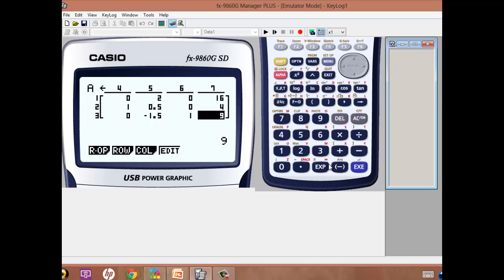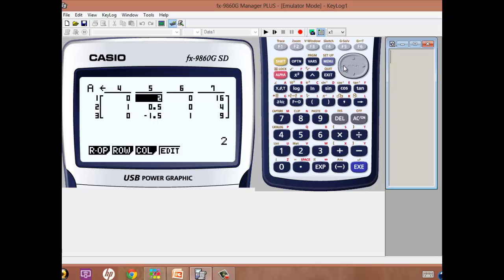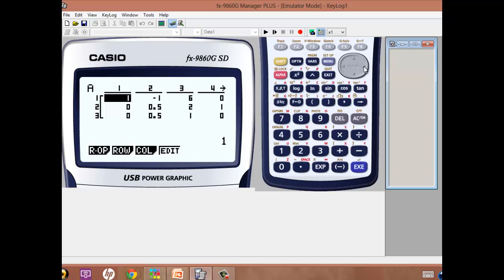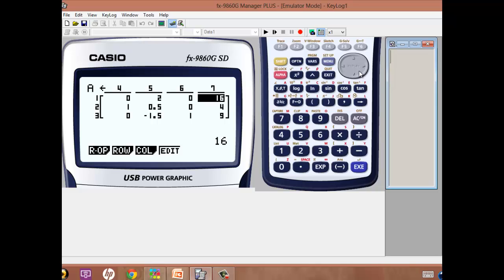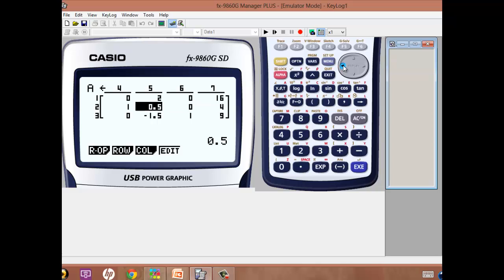What we then want to identify is which is our pivot column, and if we work across, we can see there's only one value in the objective function row which is negative, so the pivot column must be this one. Underneath it, we've got two values of a half. If we work across to the totals, we've got 4 divided by a half, which gives us 8, or 9 divided by a half, which gives us 18. So it's actually this row that will be the pivot row, and this is the pivot element.